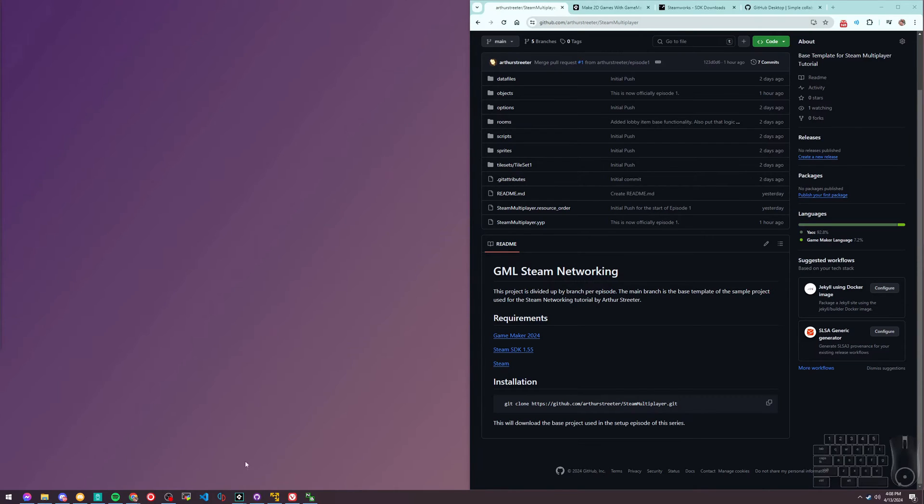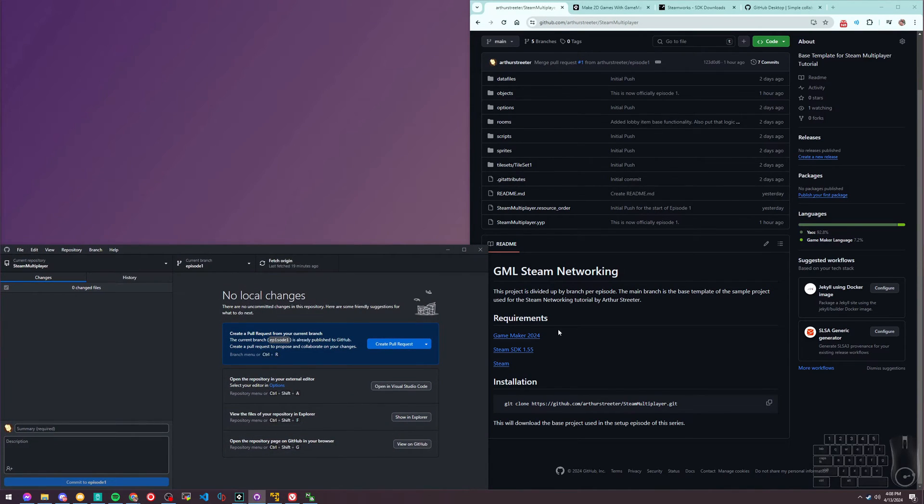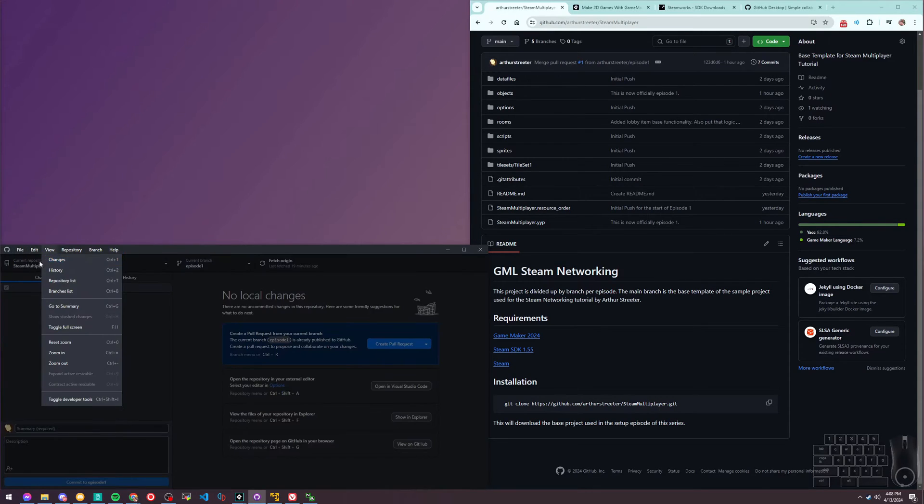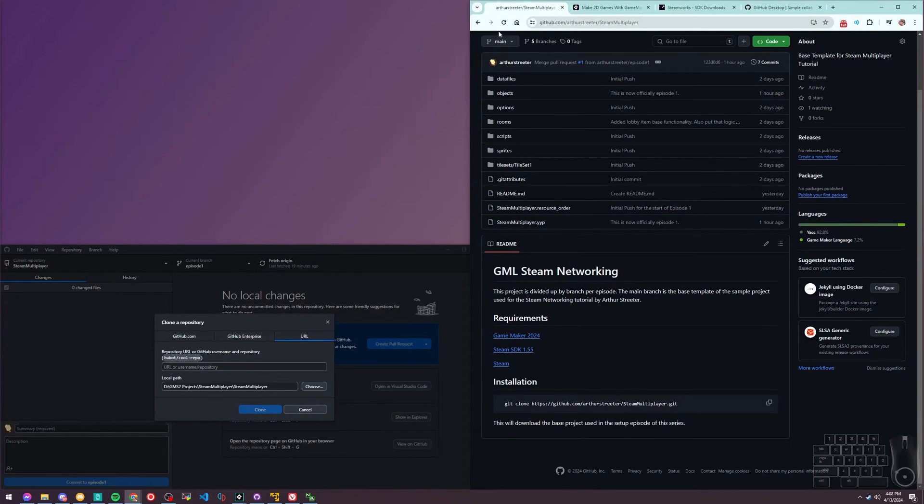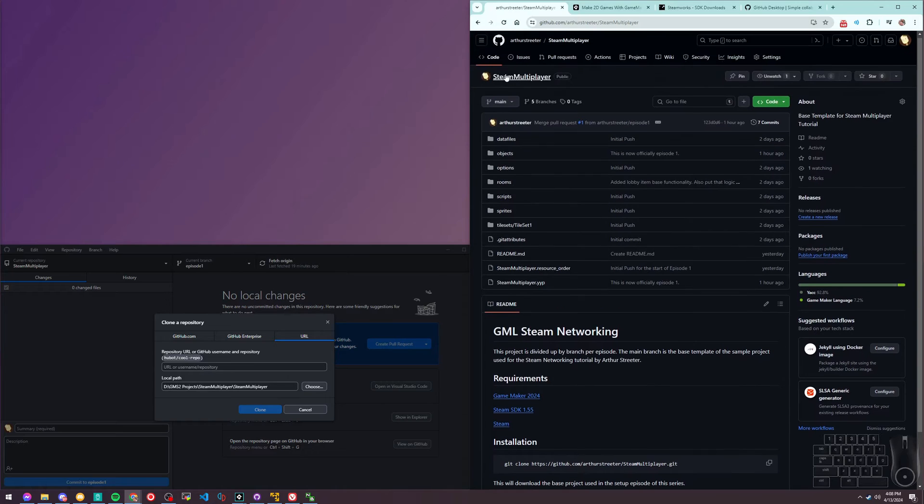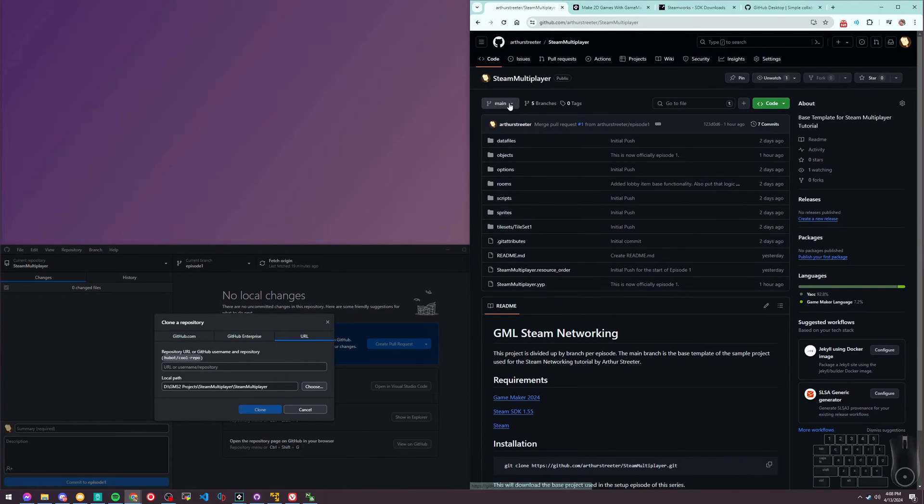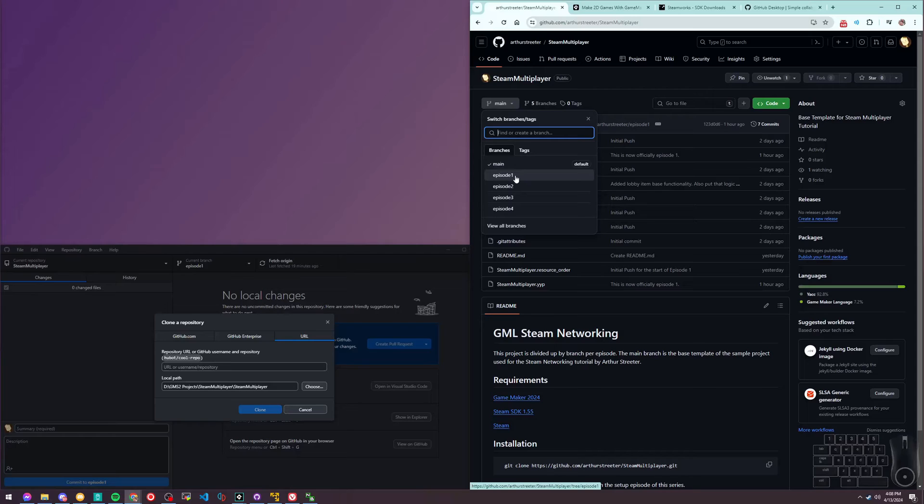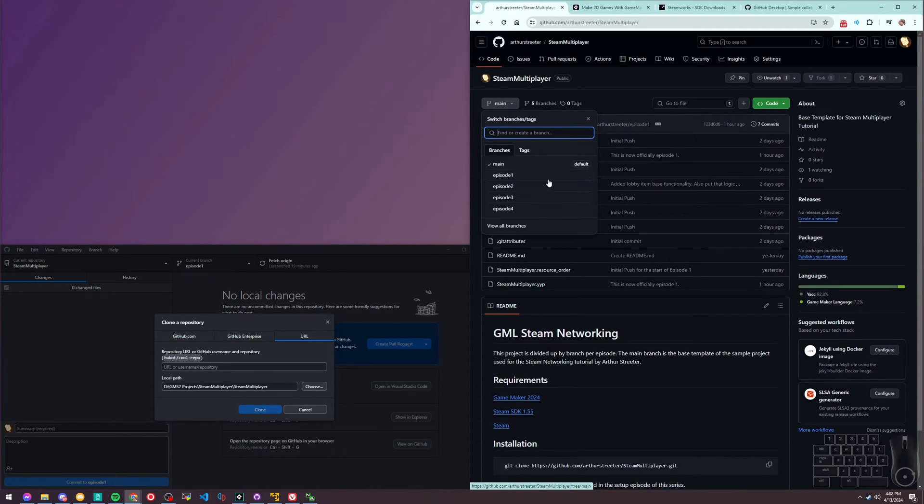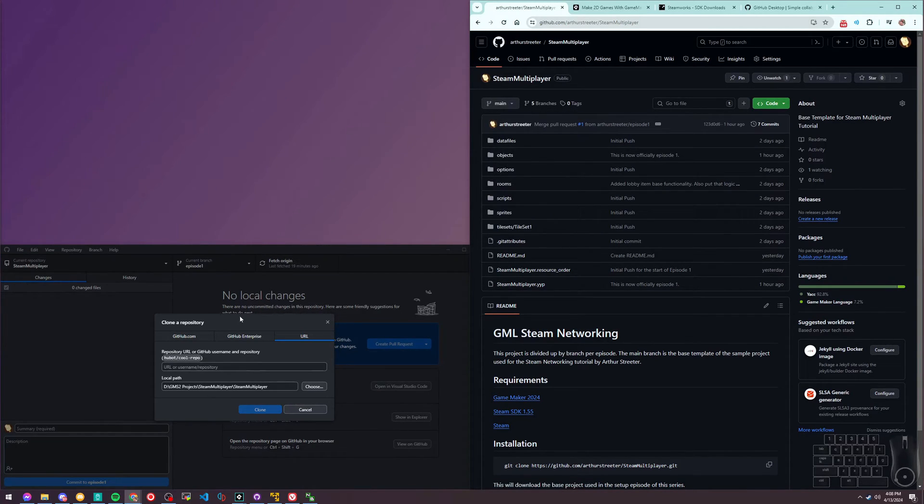I'm going to use GitHub Desktop to clone the repository we're using. I've tried to organize this repo by branch, with each episode that I'm working through. Since we're doing episode one, we're going to pull that. But let's pull the repo first.